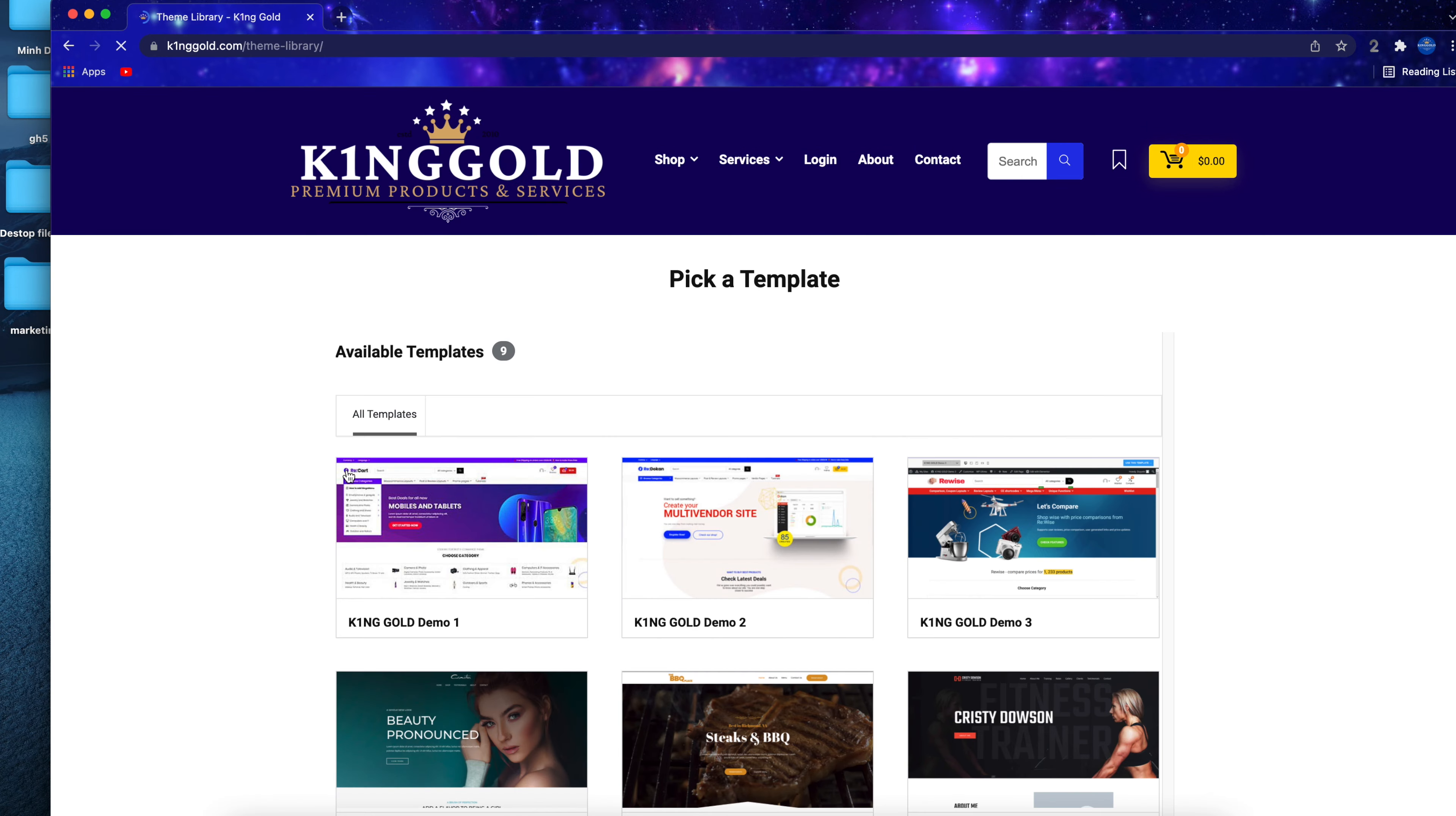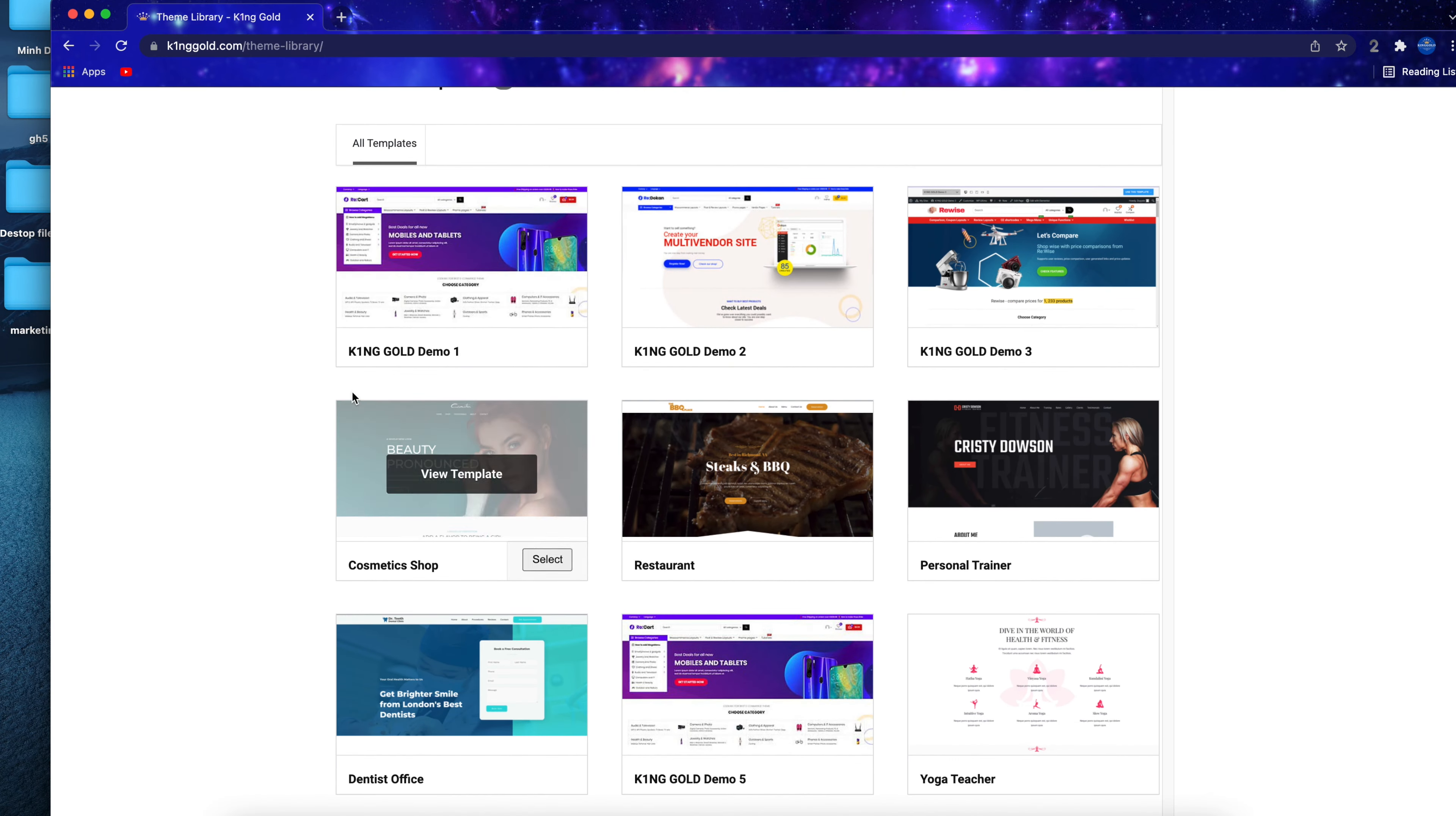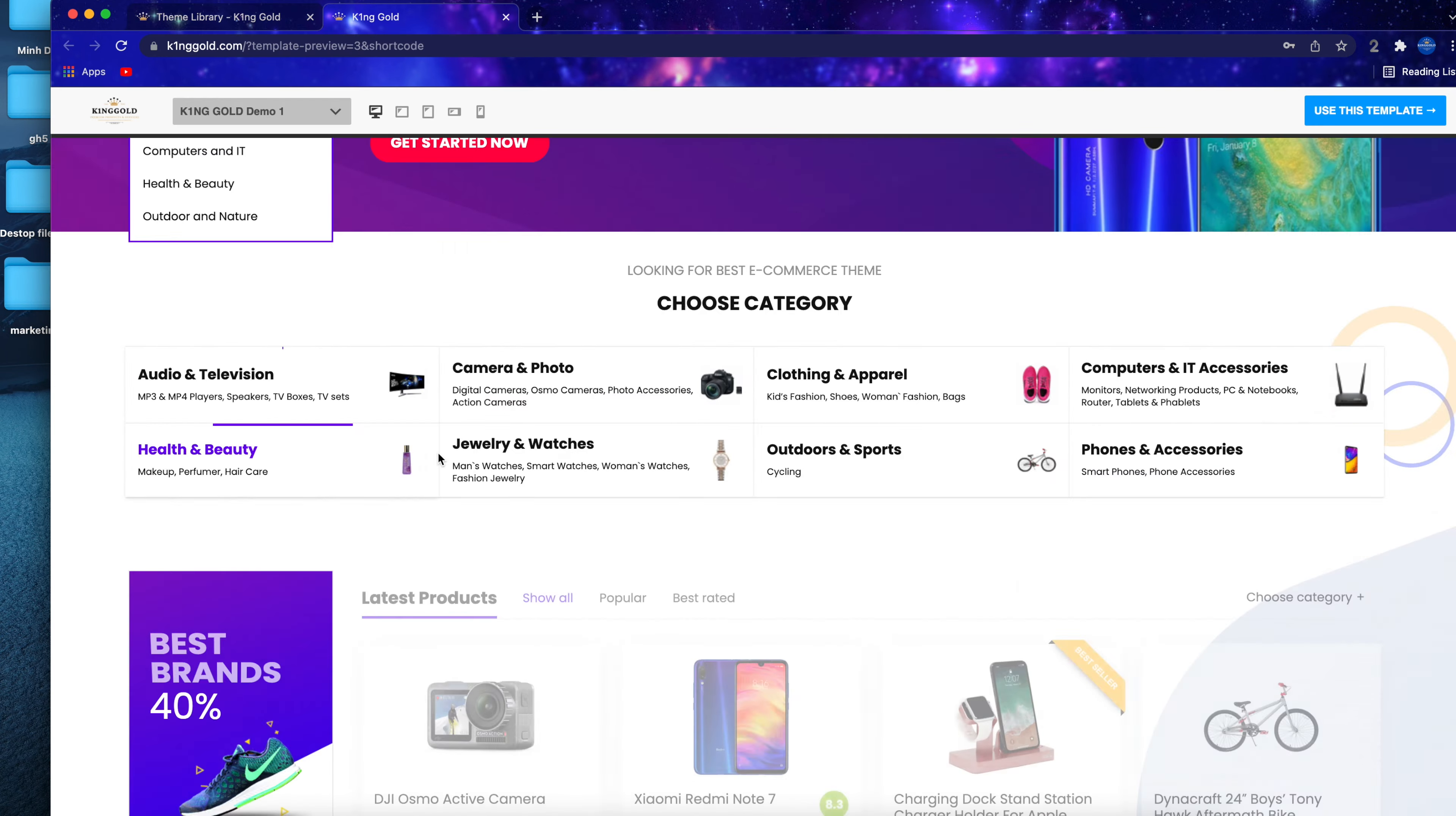To sign up for a website with Kinggold, first go to kinggold.com, then click on sign up.